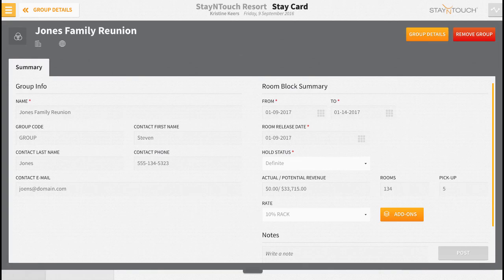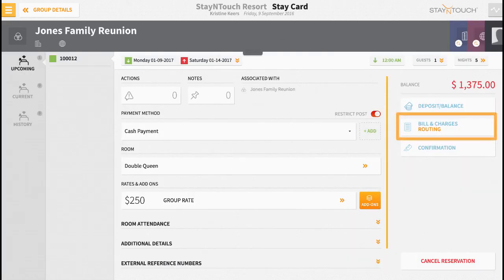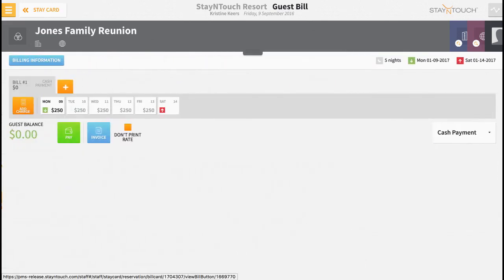There's just one more note I'd like to point out regarding bill routing. Let's select the bill and charges button on the stay card to access the guest bill page. Bill routing does not result in a secondary bill being created on this page. If you're familiar with the direct bill process, you might assume that a secondary bill would appear here since routing and direct bill have a very similar setup process. However, with routing, this is not the case. All this means is you will never see a second bill created as a result of routing.